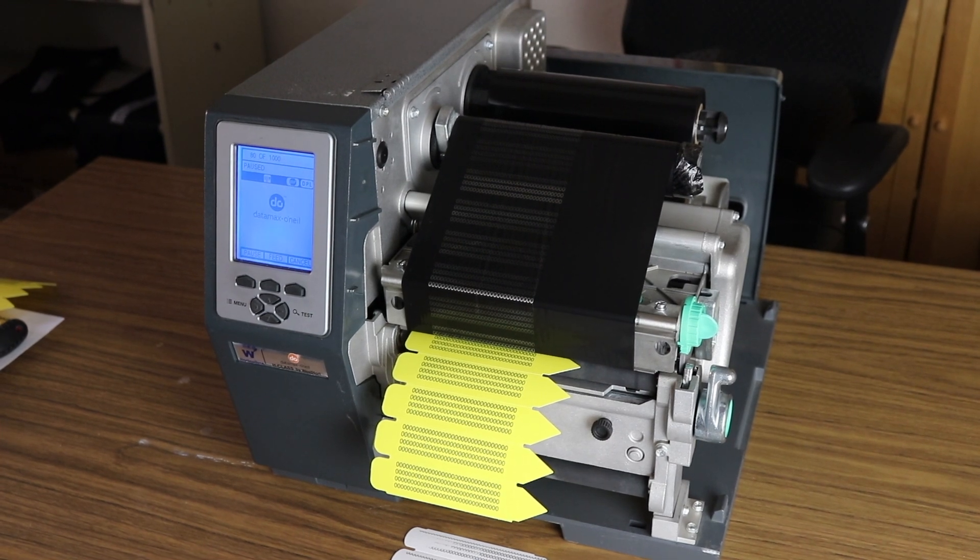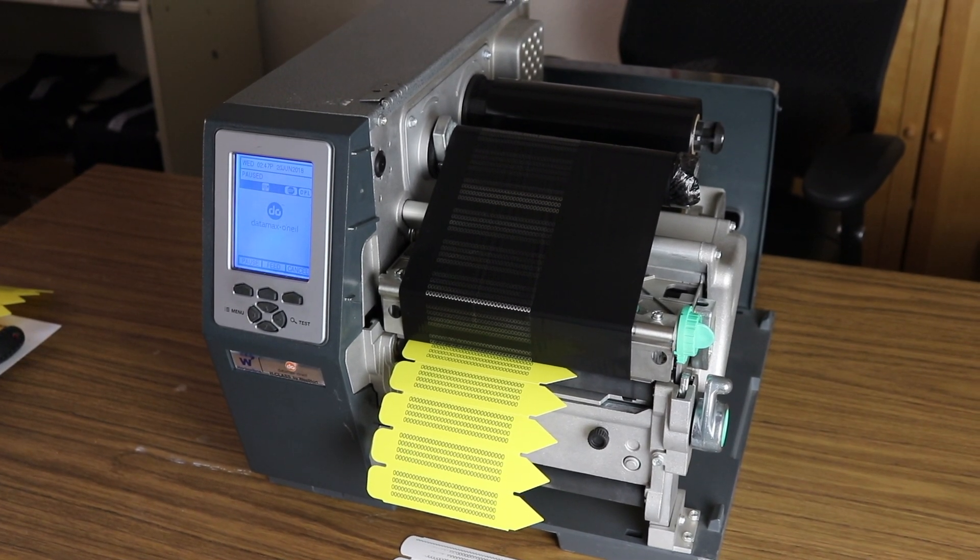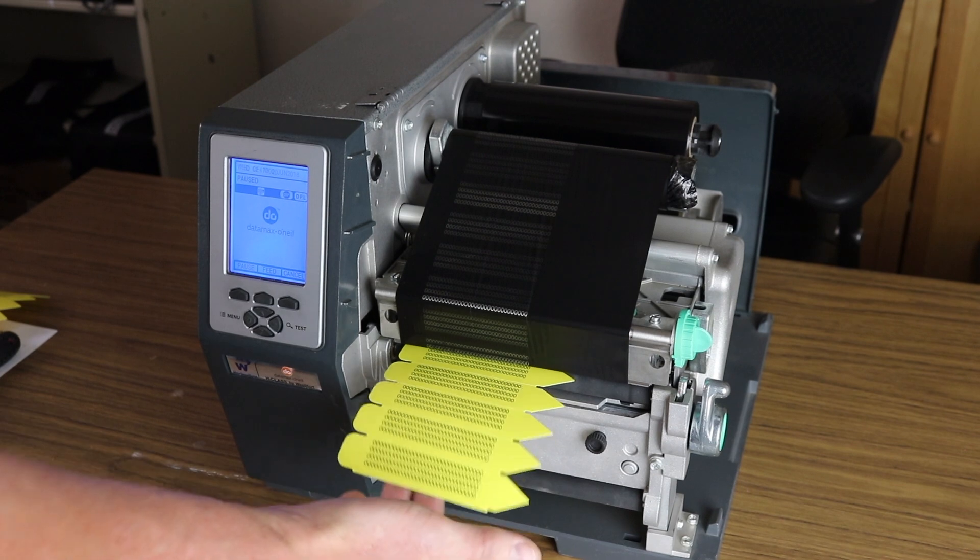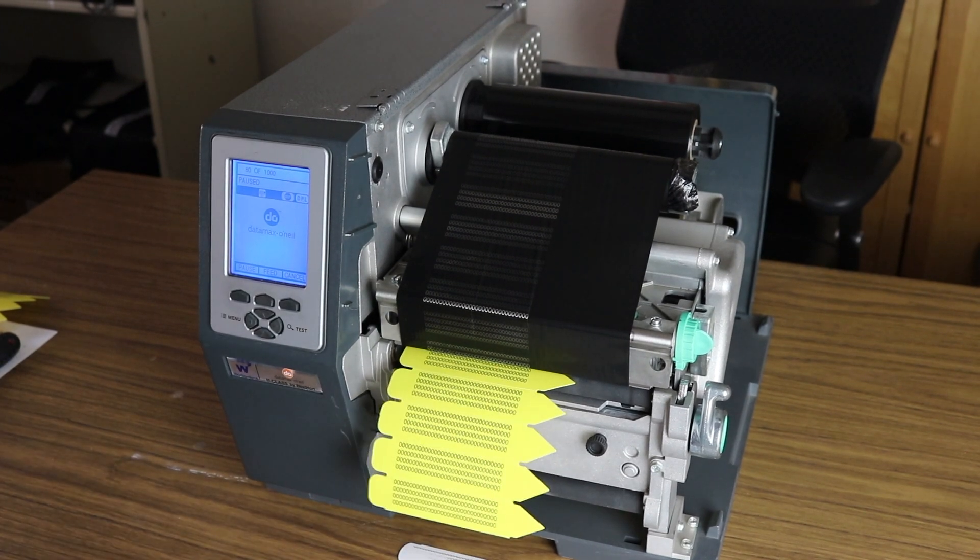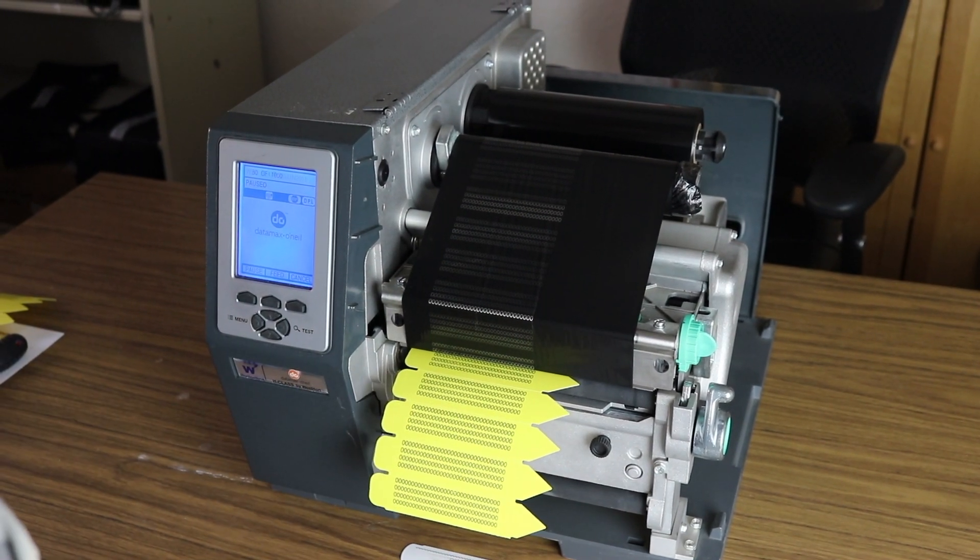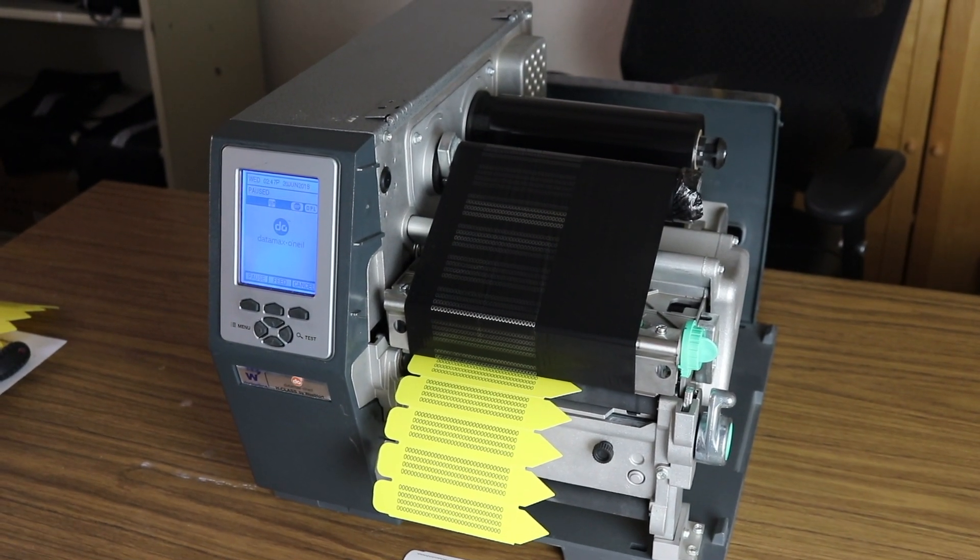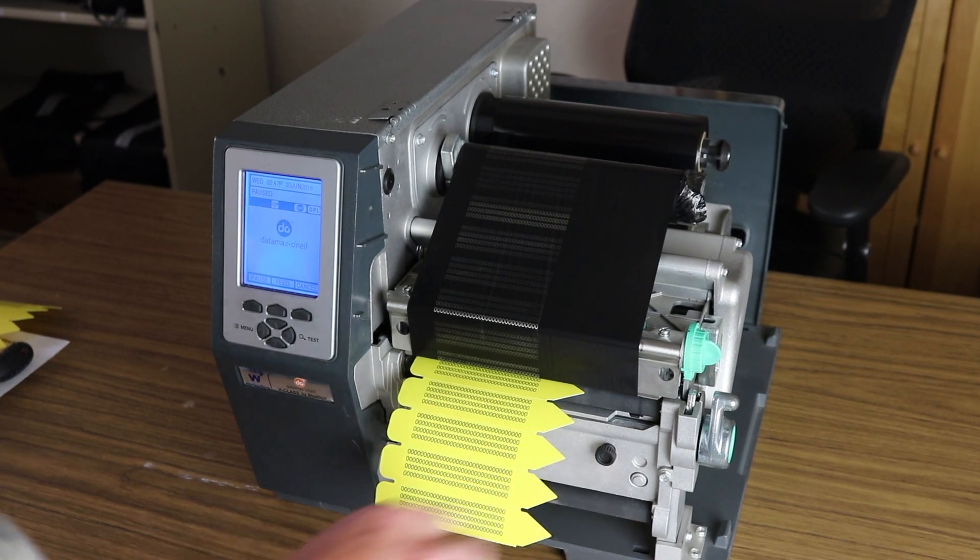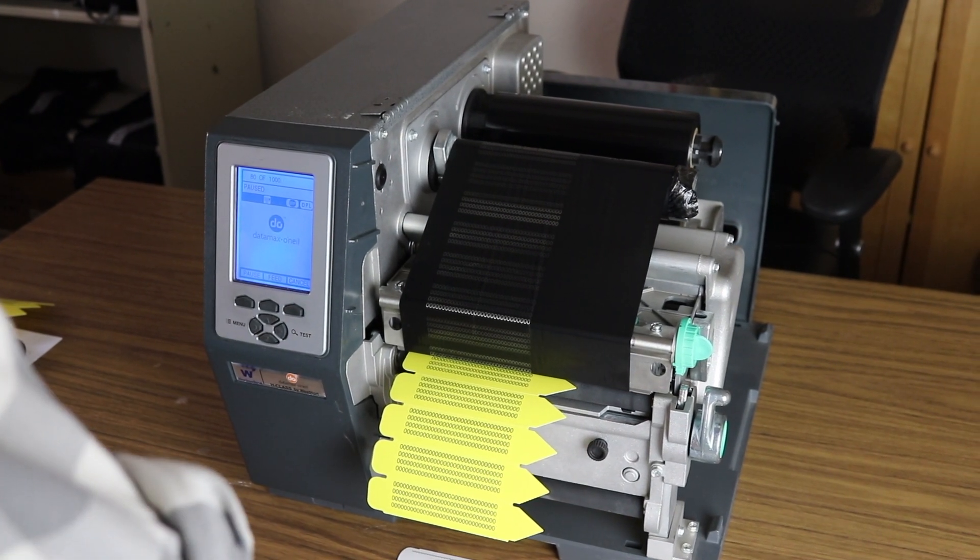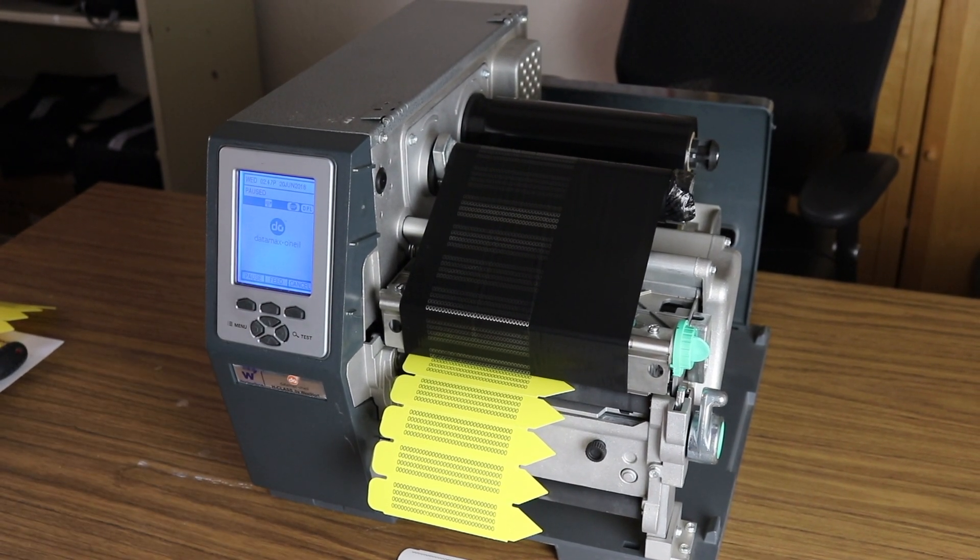Today I'd like to address a problem that arises from time to time when you're swapping out media. In this case I have some pot stakes, but I have an example of ribbon wrinkling. That can happen when you switch between different media such as label, pot stake, or tree wrap.